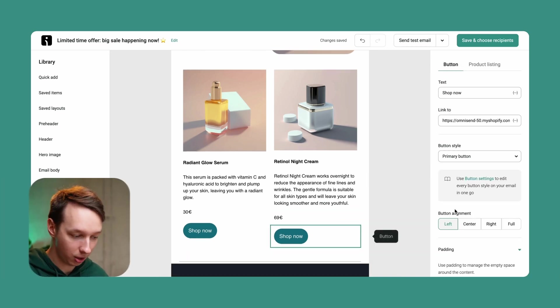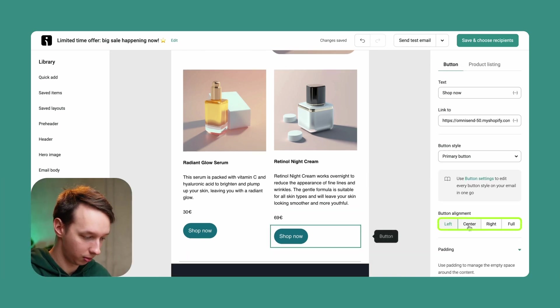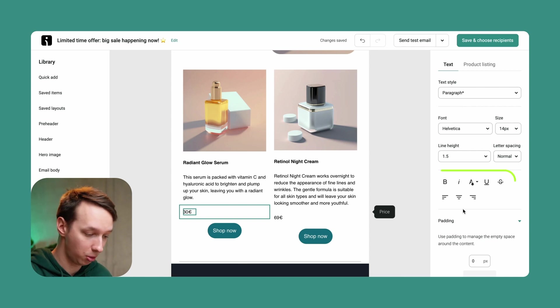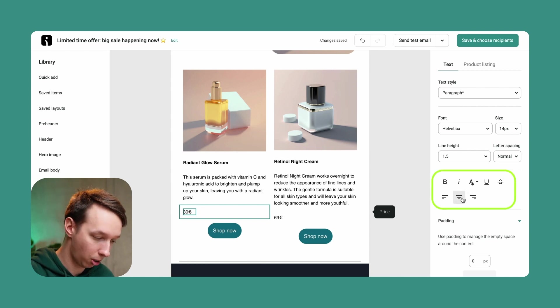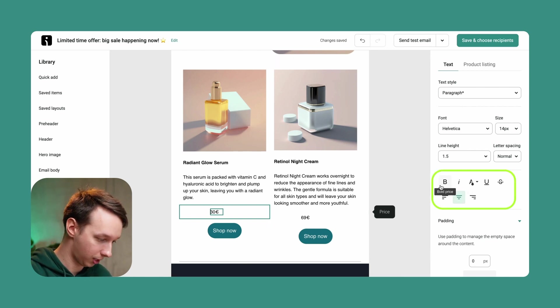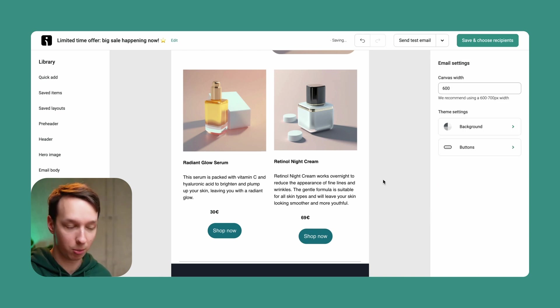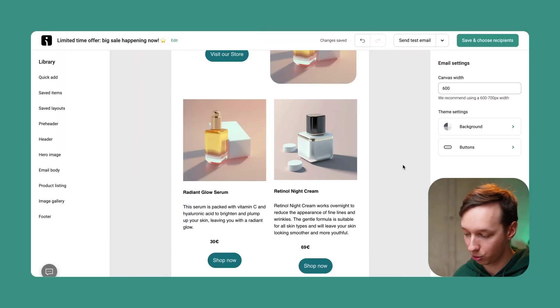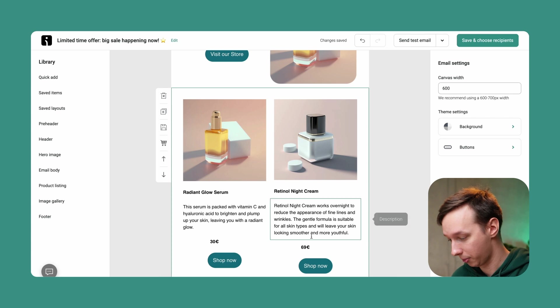And you can also adjust it to your liking. Like maybe you want to center the CTAs. Maybe you want to center the pricing. Maybe you want to emphasize it by making it bold. It's really up to you. You have all these possibilities to control it however you like.